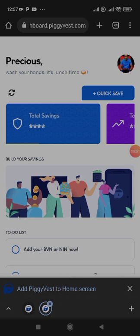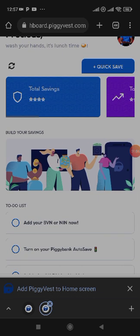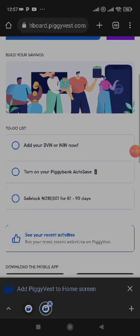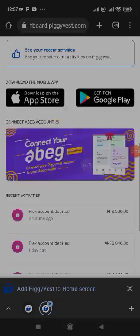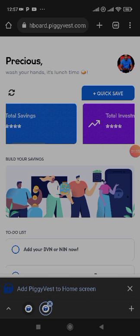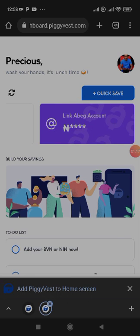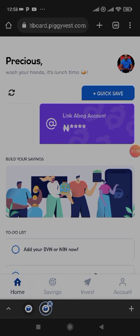PiggyVest has what is called Flex Dollar and Flex Now. When you save, there are three ways to put money on your Flex Now. This is the home page — I call it the home page. When you click on savings, for example...